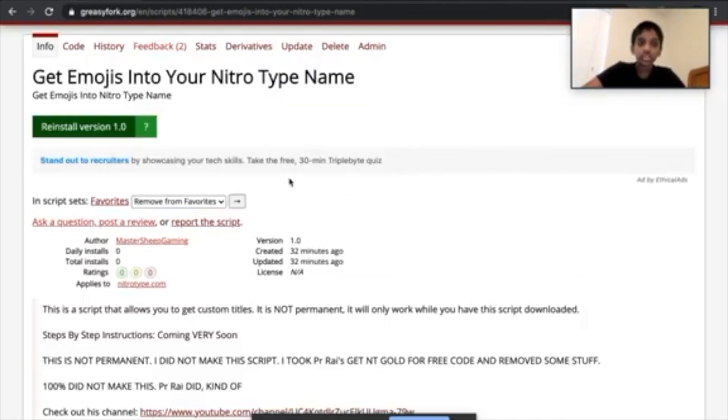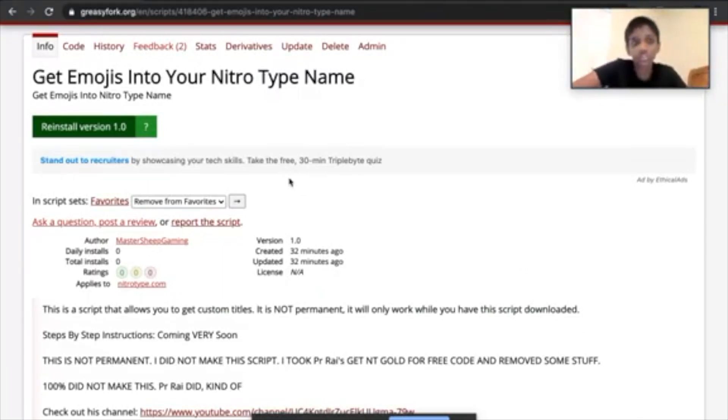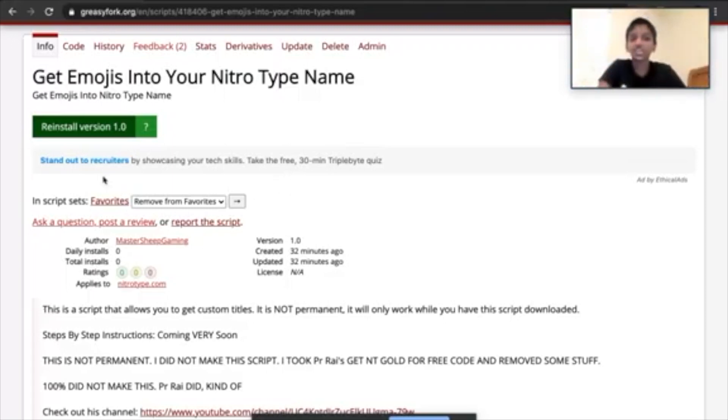Before you start this, make sure you have downloaded my Get Emojis into your Nitrotype name script, otherwise this will not work, of course.